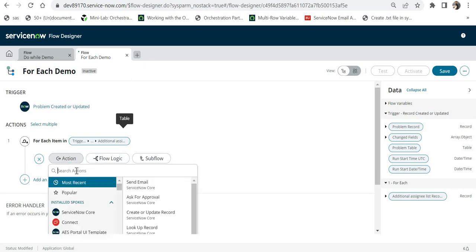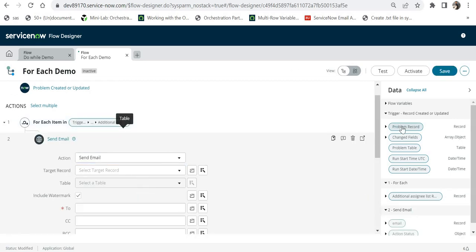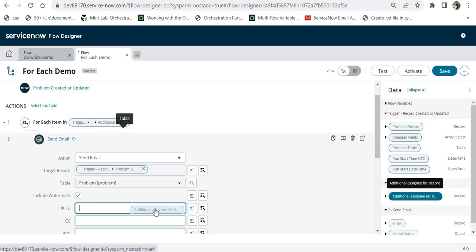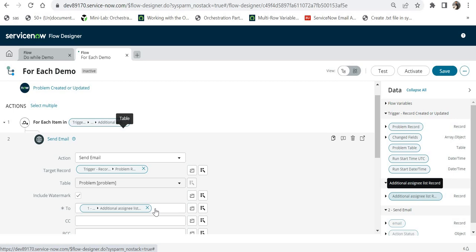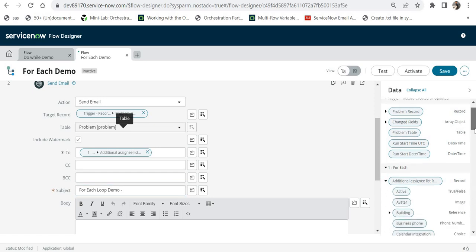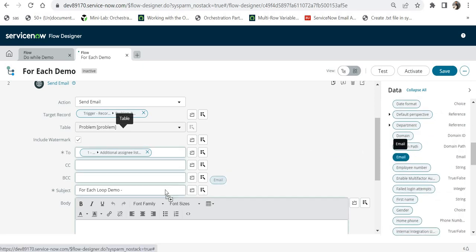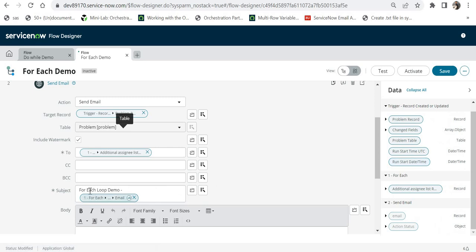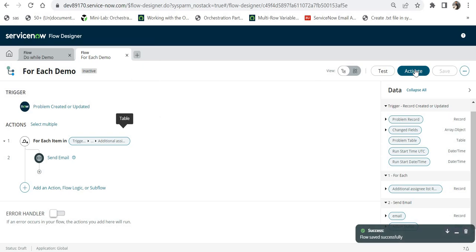We need to provide the items to iterate through. I'll expand the problem record and search for 'Additional Assignee List', drag and drop this list in, and click done. Then I add an action of 'Send Email', set the target record as the problem record. In the 'To' field I select the list of additional assignees — if there are 5 assignees there should be 5 emails fired, if 2 then 2 emails. I give the subject 'For Each Loop Demo', then save and activate this flow.